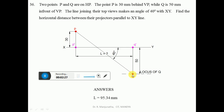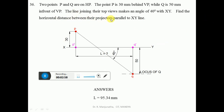Since point Q is on HP, its front view will be on the XY line. Having located the top view q, draw a vertical projector from q down to the XY line and mark that point as Q'. The horizontal distance between the projectors — from P' to Q' parallel to XY — is shown as L, which is the value we need to find.